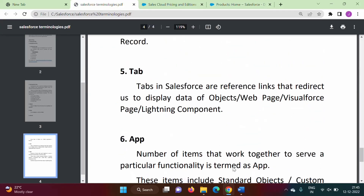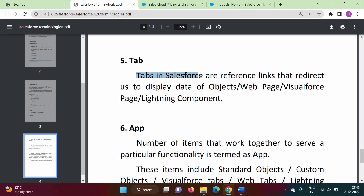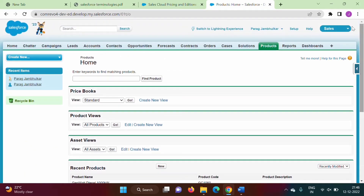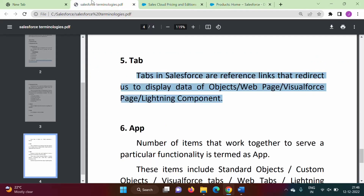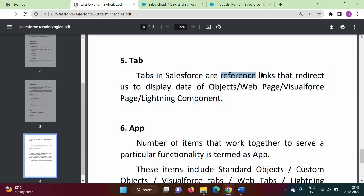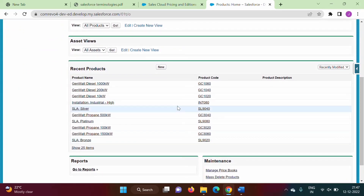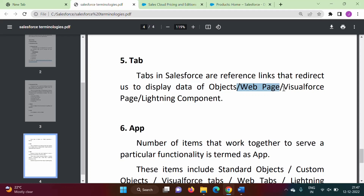The next important terminology is tab. Tabs in Salesforce are reference links that redirect us to display data of objects, web pages, Visualforce pages, or Lightning components. For example, in the sales app we have home, chatter, campaign, leads, accounts, contacts, opportunities — all these are tabs. These are reference links, and if we click on a link we can get the data of objects. For instance, Product is a tab and when you click on it we get the data of that object. In the same way, we can get any web page, Visualforce page, or Lightning component.